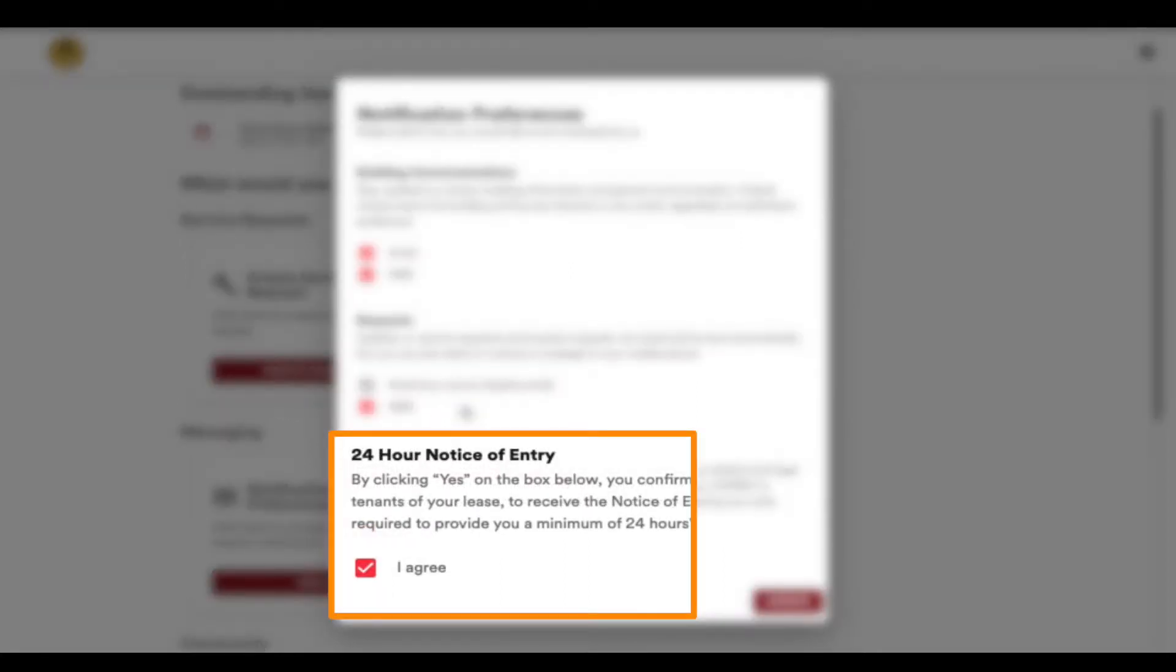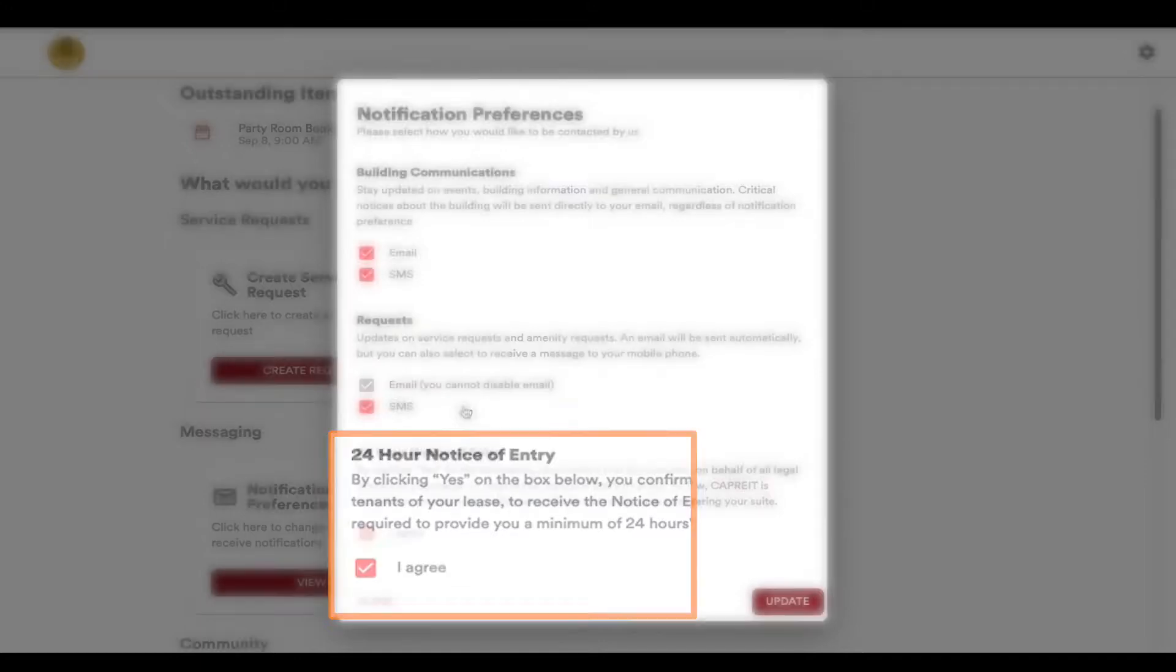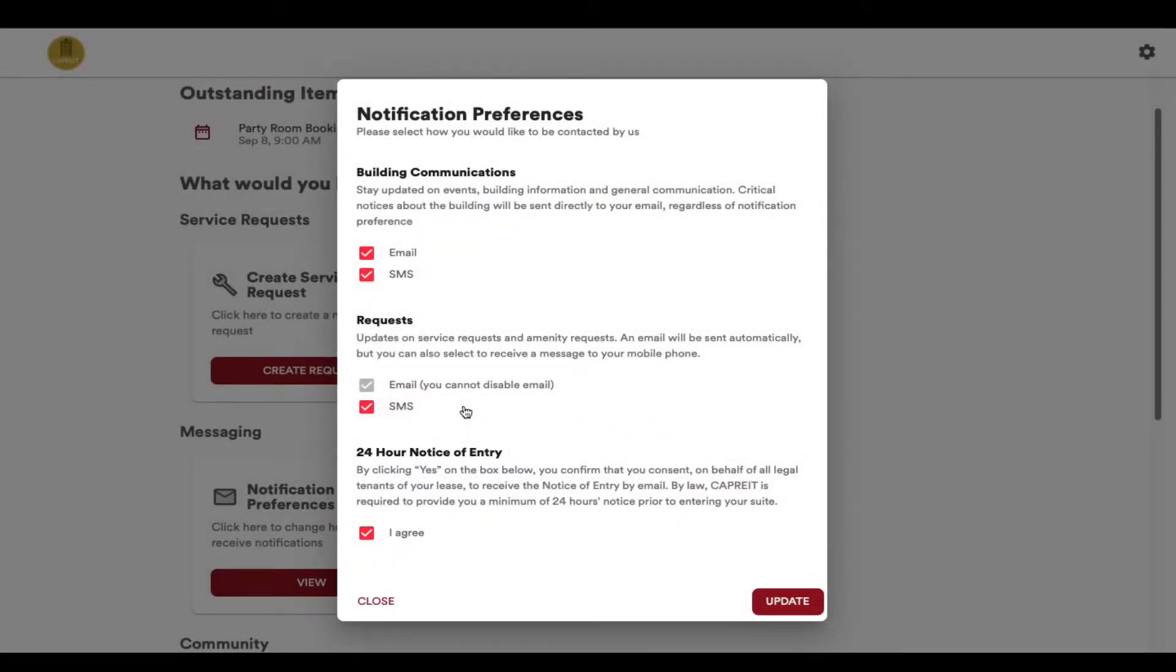Finally, and importantly, you can elect to grant CAPREIT the right to send you a notice of entry by email. CAPREIT is required by law to send you a notice of entry any time we need to enter your suite to work on a service request or attend to building maintenance.